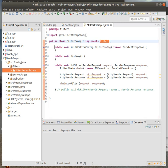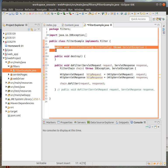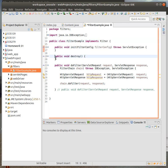If you remember from servlets, you had an initialize which happens whenever the server starts running, as well as do get and do post. In this one, we have initialize and also destroy, what happens when the file goes down.